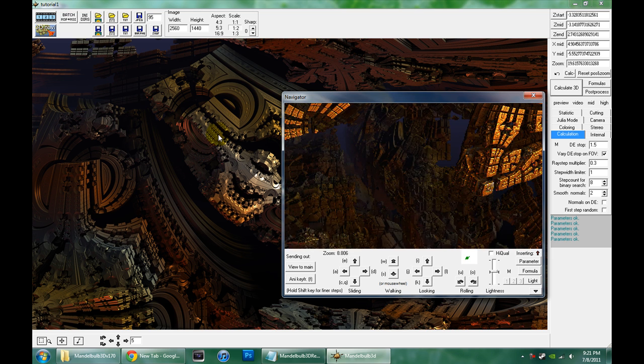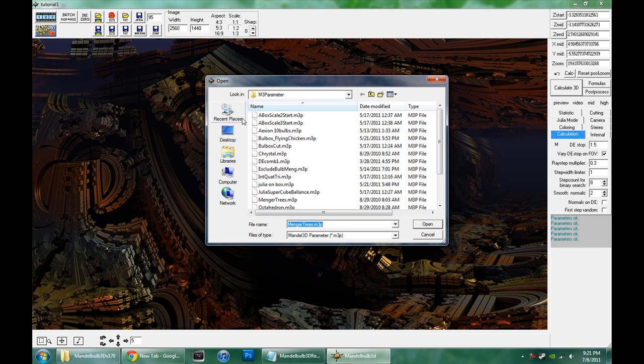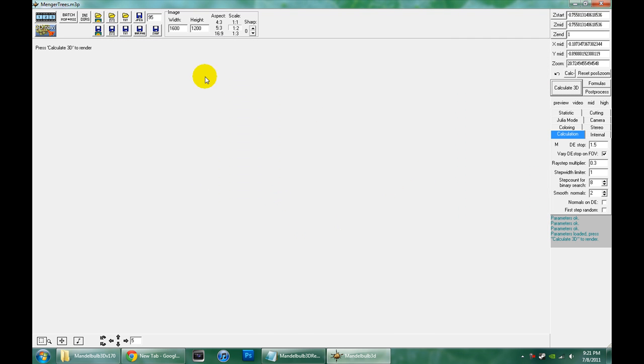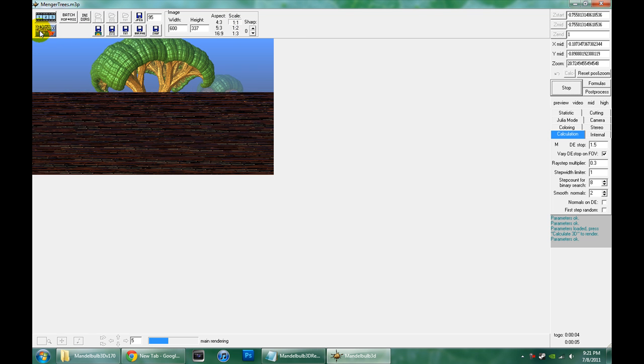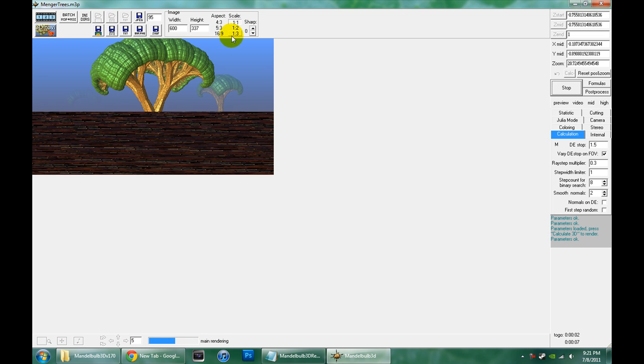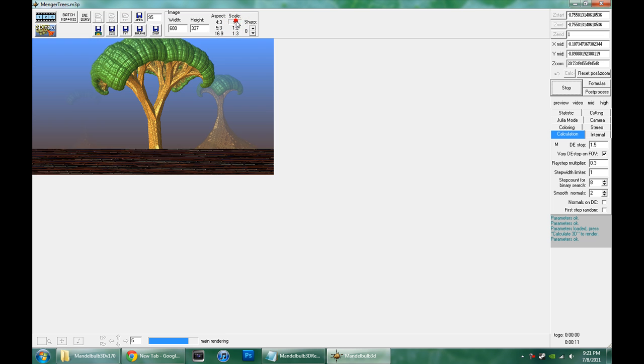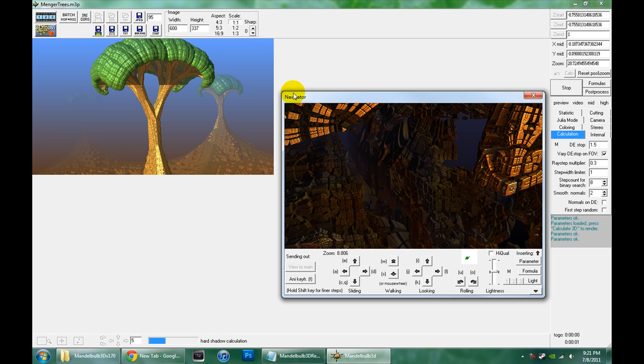So let's open up a parameter, we'll just start with one of the presets. Manger Trees. I'm going to put a width of 600, I just want a quick render, so I'm lowering the resolution here. Calculate 3D. Remember this changes the scale of the image and applies anti-aliasing, so if I hit one to two, I'll give it a two times anti-aliasing to make the edges a little smoother.